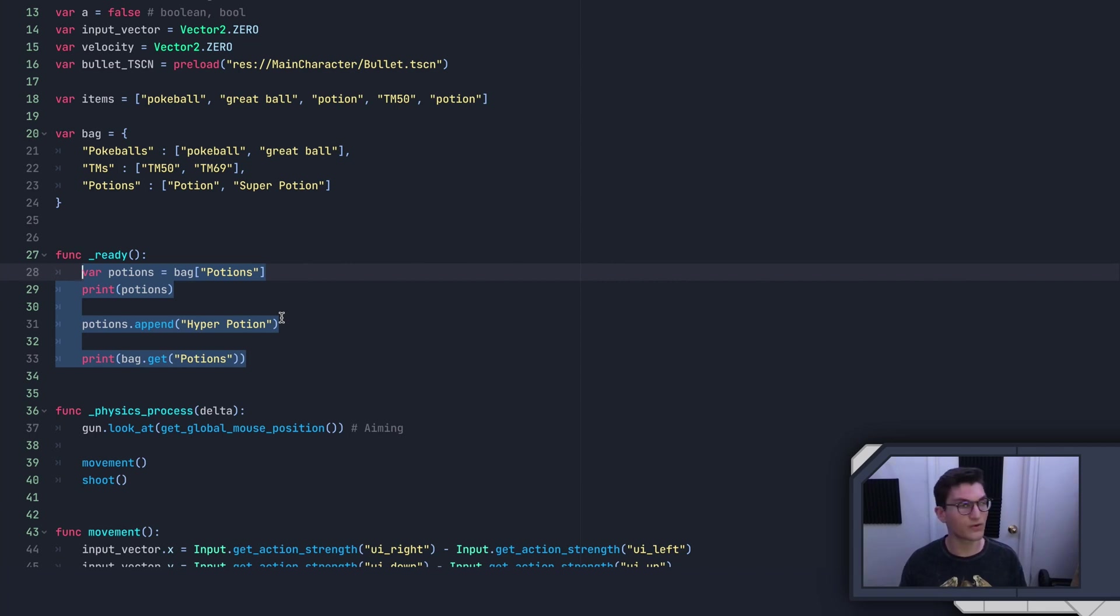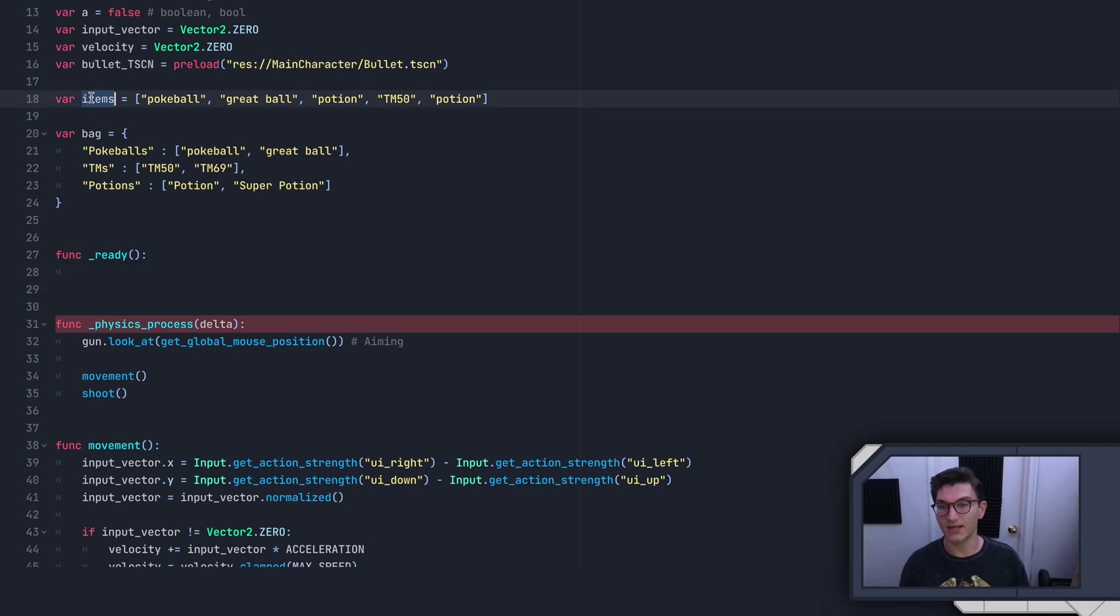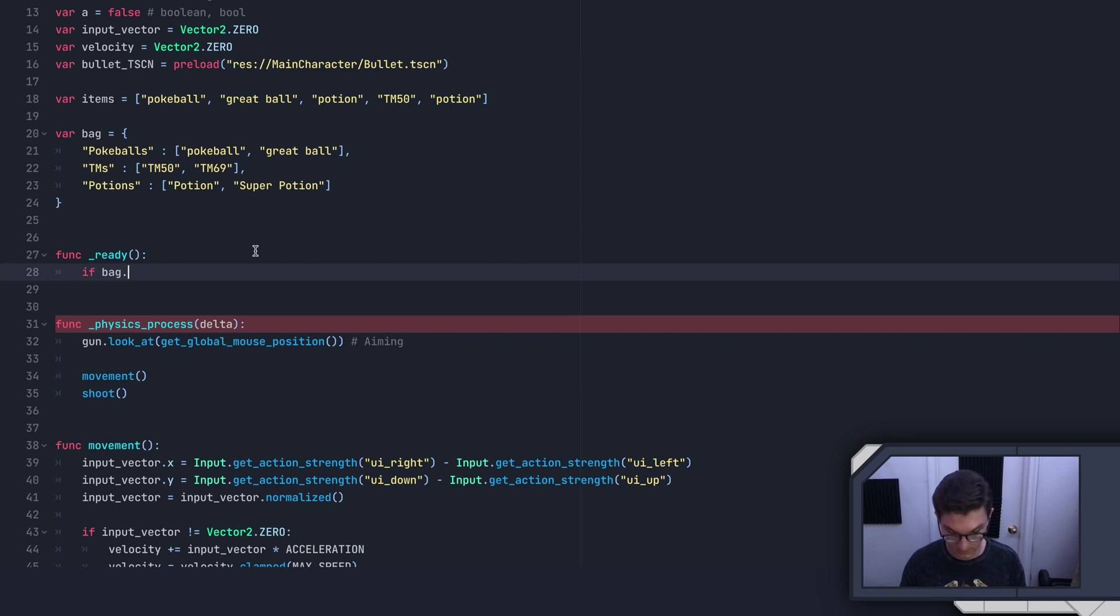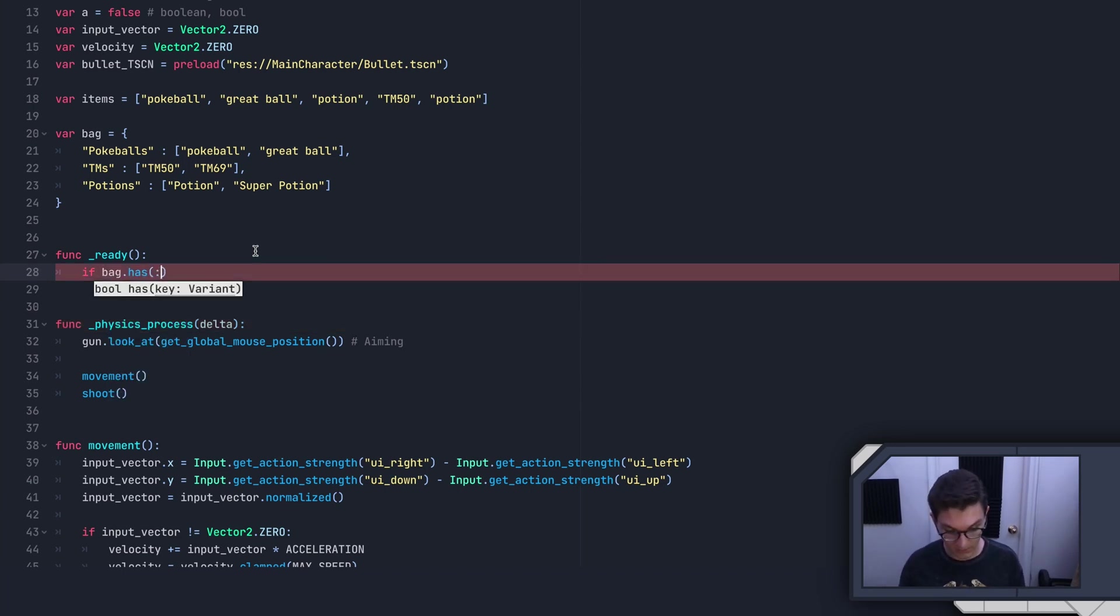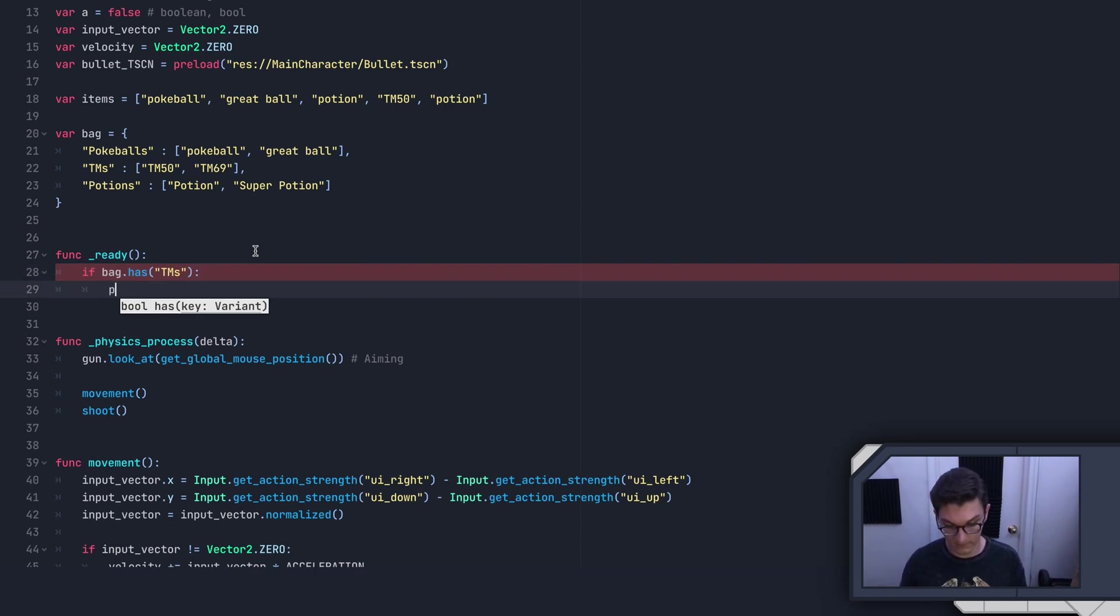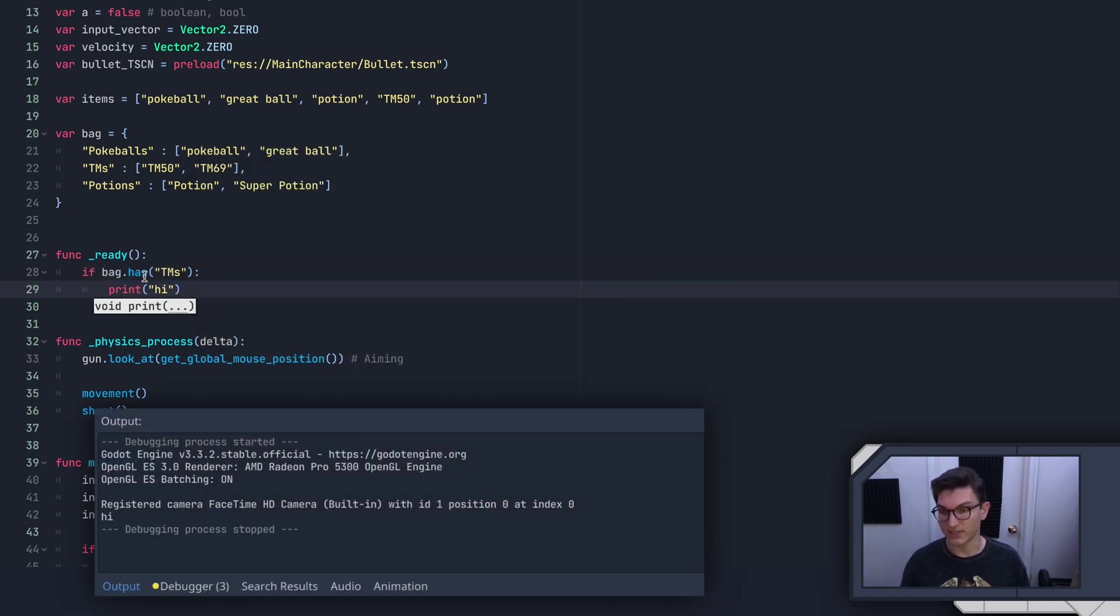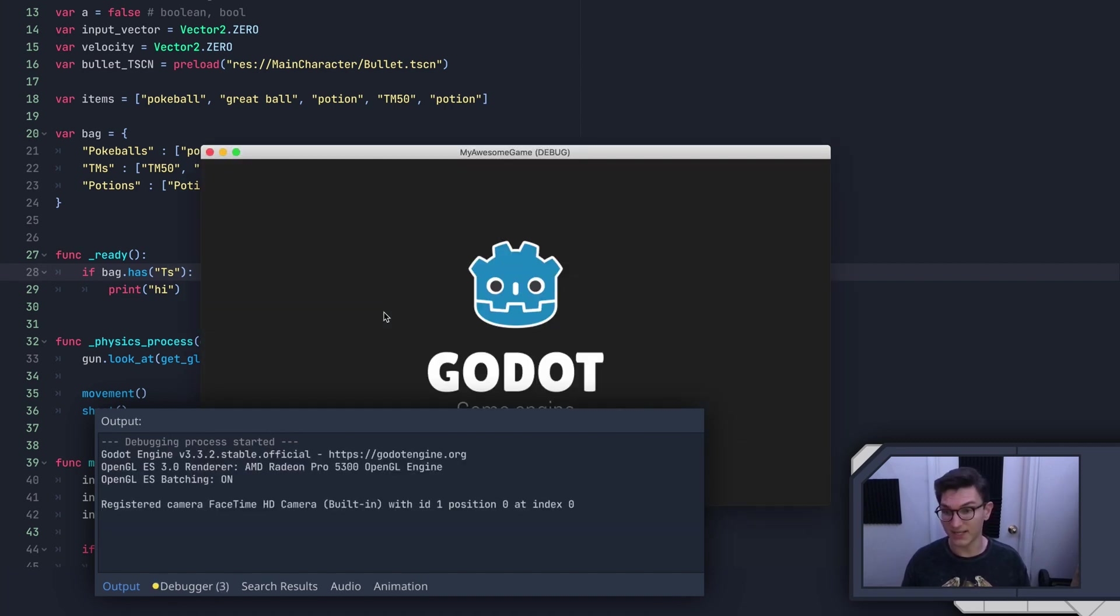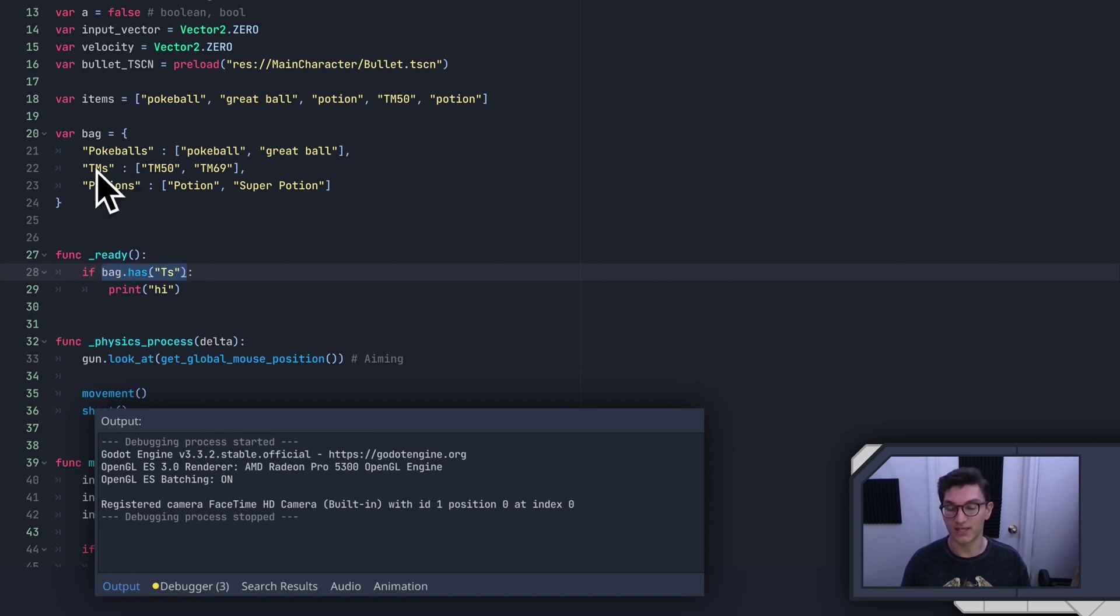So now I want to quickly go over a few important functions that dictionaries have in them. Just like the items has a has function, we can do the same thing with dictionaries, we can say if bag.has, and then we can put in any kind of key. So for instance, TM. Print high. We'll do that. You see it prints high. And then if we change this to be like TS or something that's not in the list, and it then doesn't work. It's that simple. That is really helpful. And that only searches the keys.